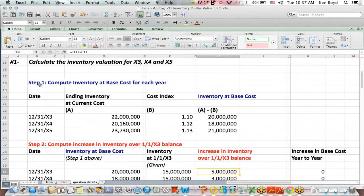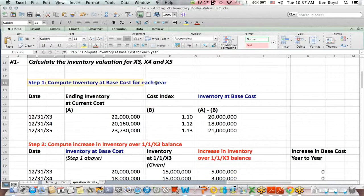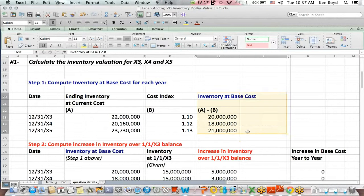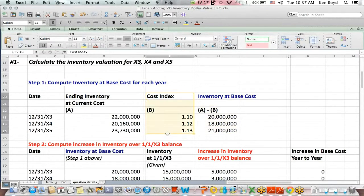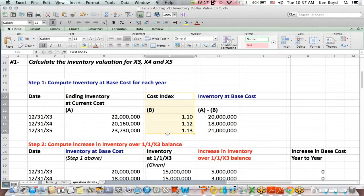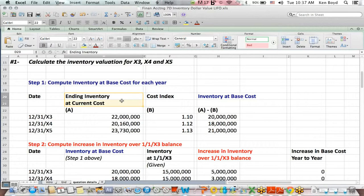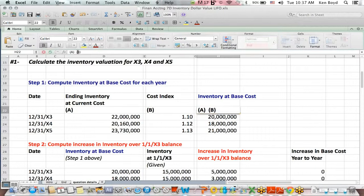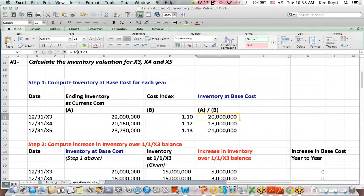So step one of that process is to compute something called inventory at base cost, which is essentially taking the inventory and backing out the increase for the cost index to get you back to an apples to apples comparison without inflating the costs or multiplying by a cost index. Simply put, we take the ending inventory at current cost and we divide by the cost index.